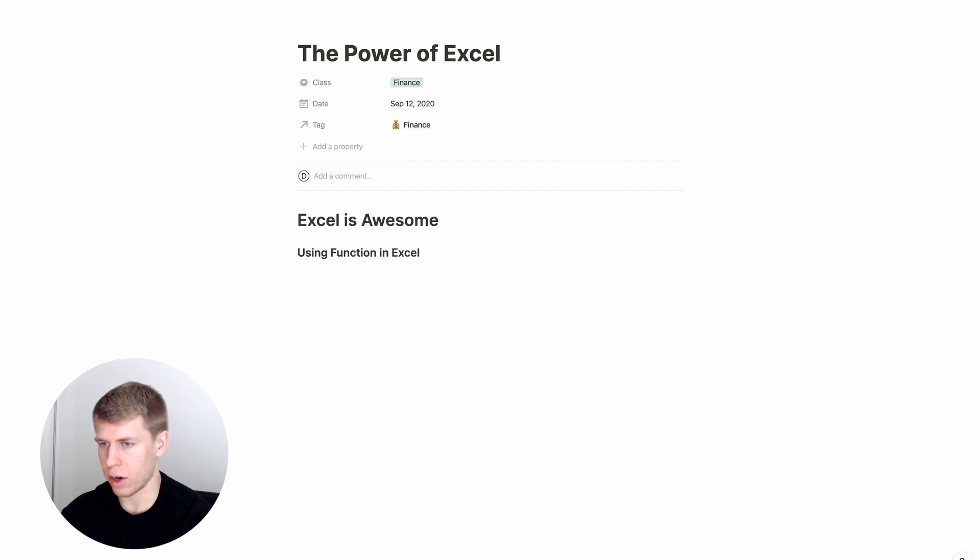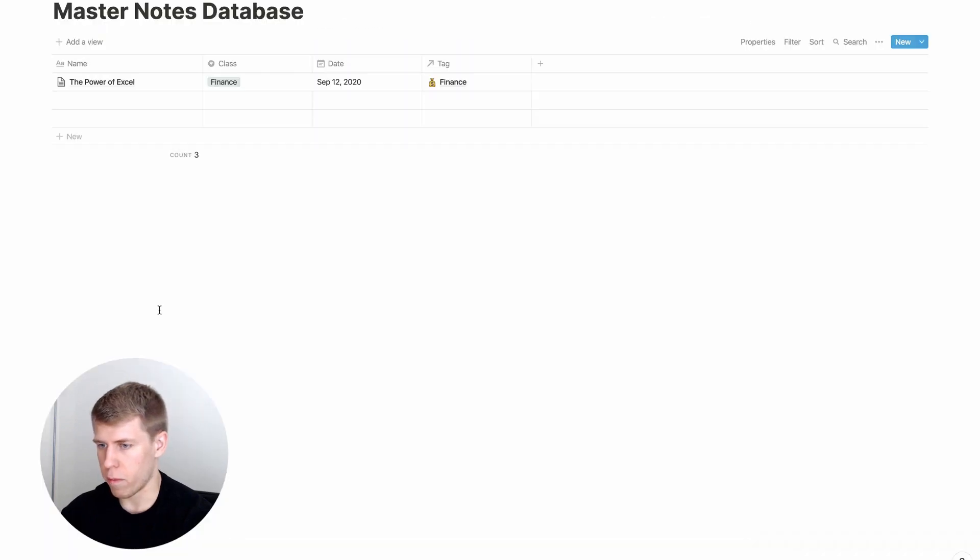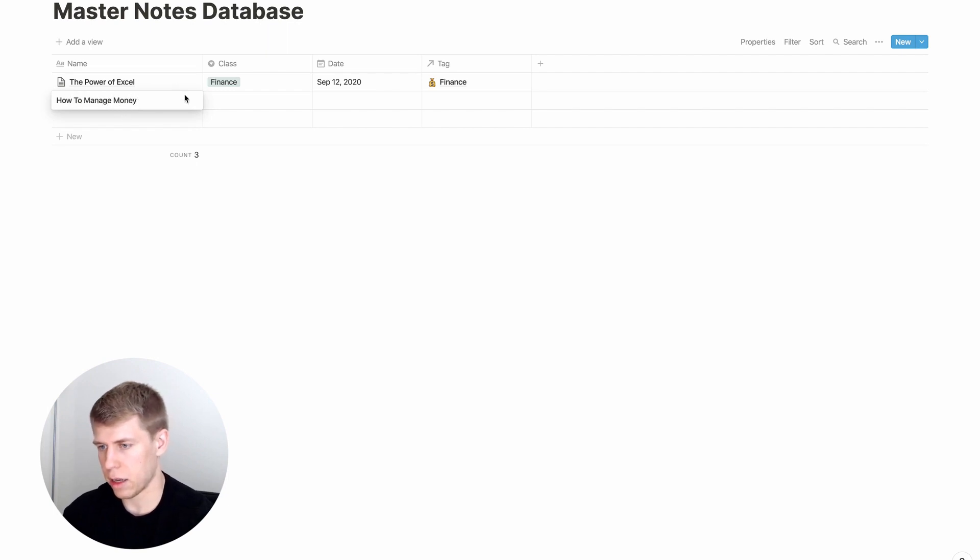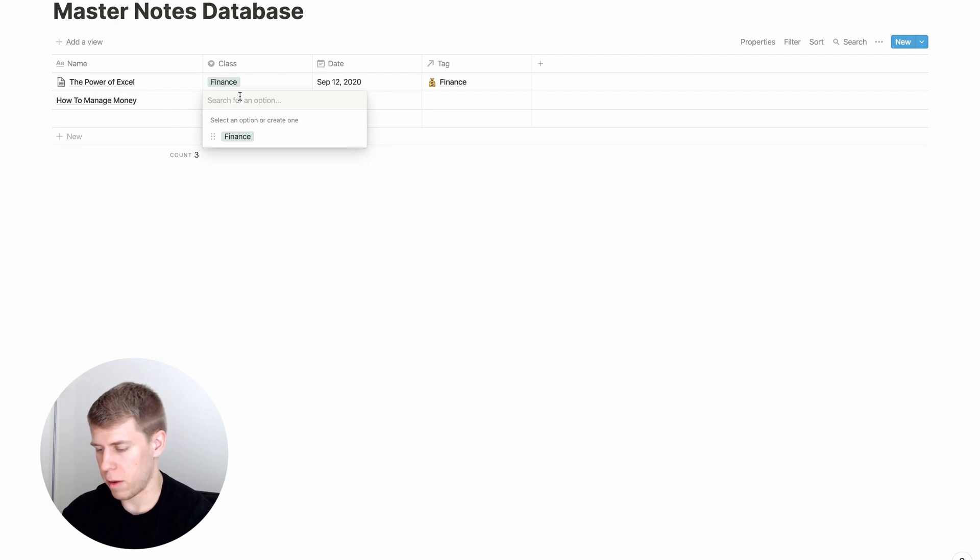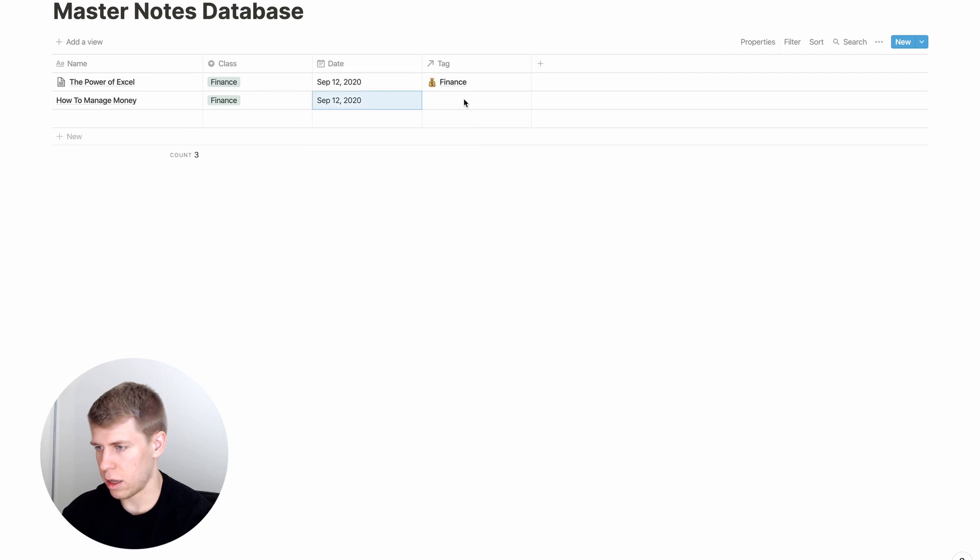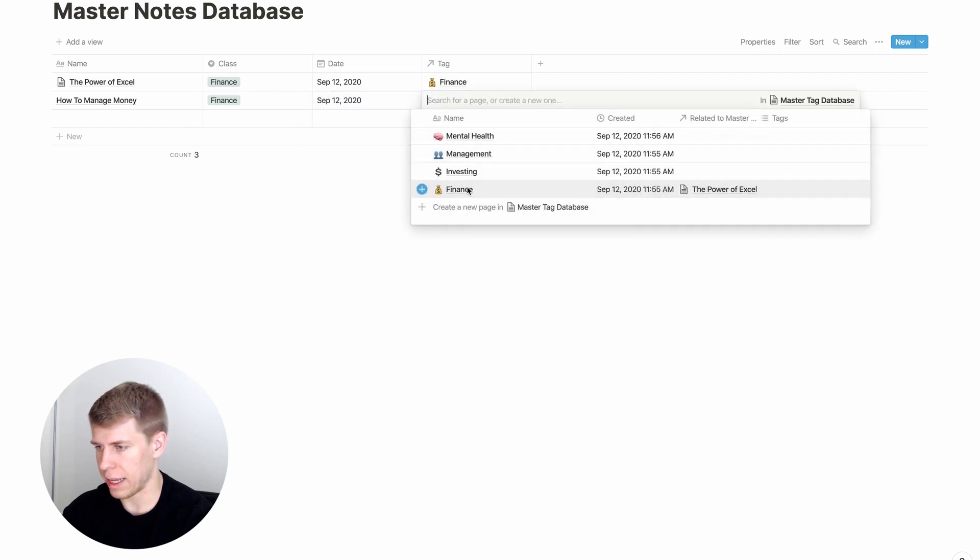And then we could go back and how to manage money. And maybe that's also in finance. And we're going to add that to the tag finance.